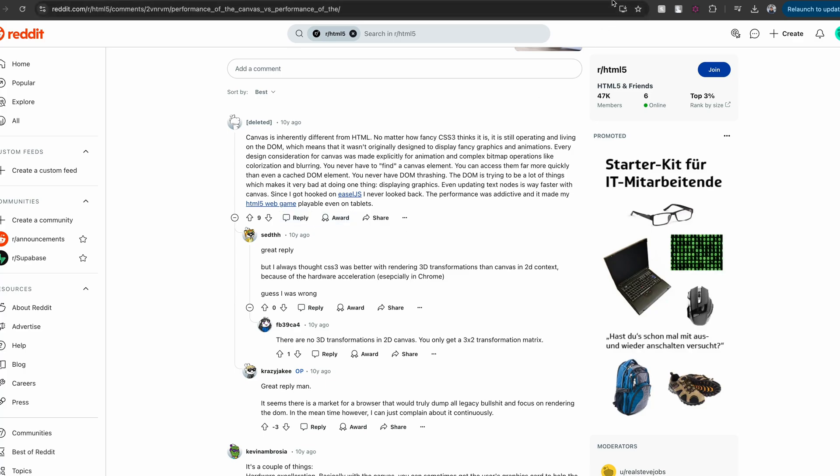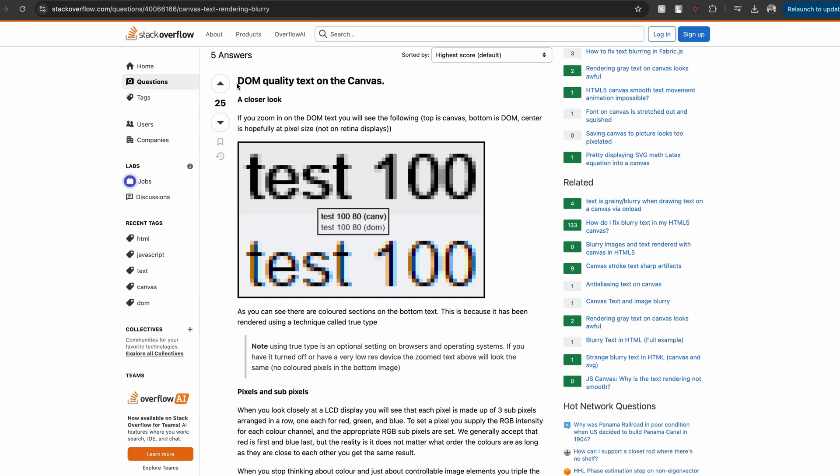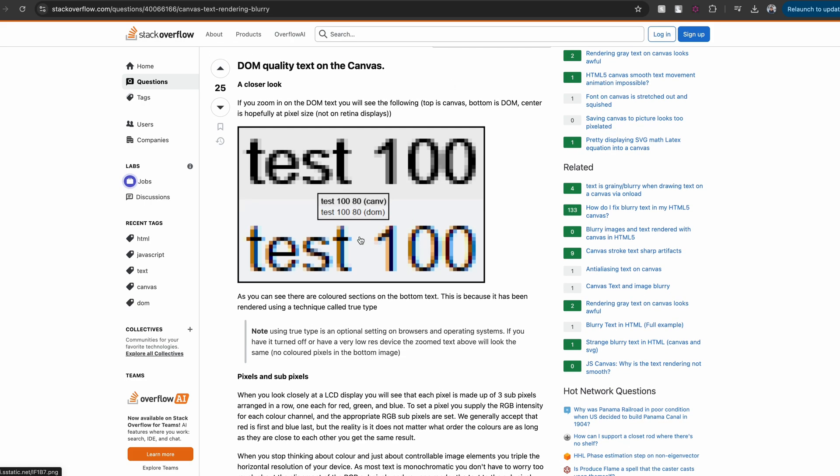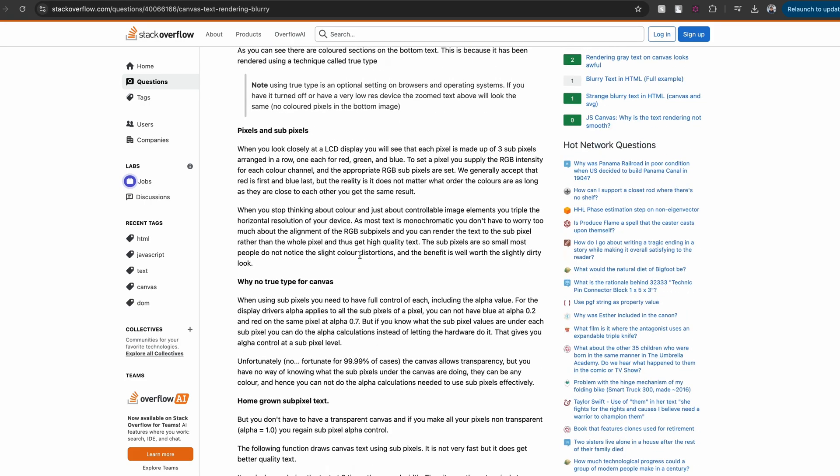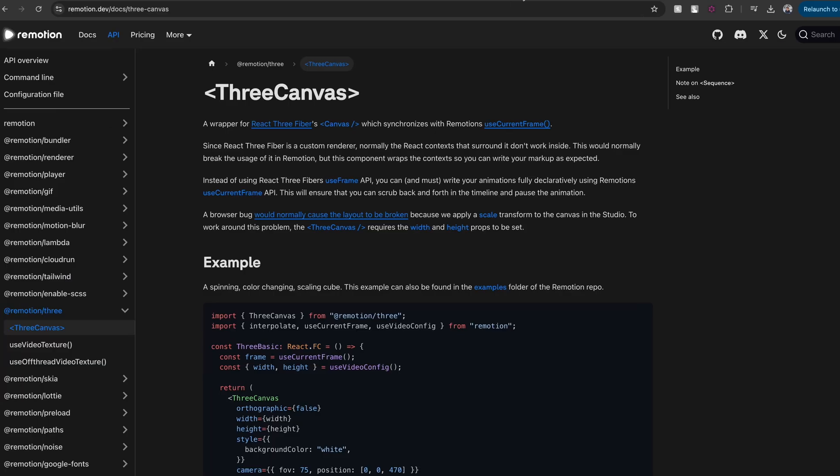For example, complex animations are rendered pretty smooth on a canvas as it's GPU accelerated, but text rendering is pretty bad on canvas. On the contrary, for simple animations and text-heavy content, DOM rendering is a great choice.